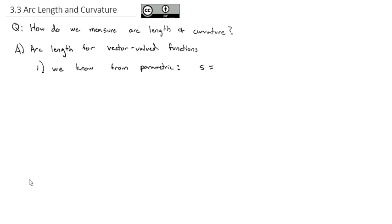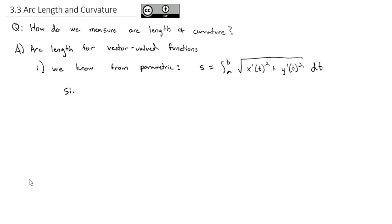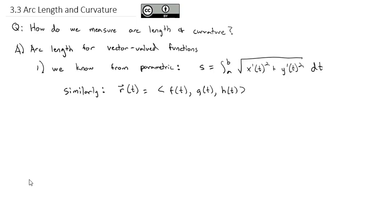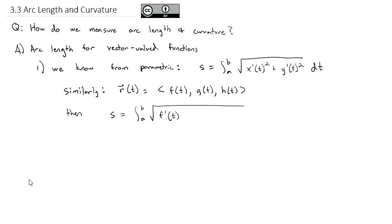When we did parametric curves, we said arc length s is equal to the integral from a to b, where a and b were the edges of the curve, of the square root of x'(t) squared plus y'(t) squared dt. Similarly, if the vector-valued function r(t) is equal to the component form f(t), g(t), h(t), then arc length is equal to the integral from a to b of the square root of the first component's derivative squared plus the second component's derivative squared plus the third component's derivative squared dt.